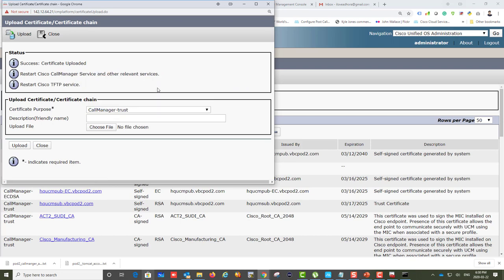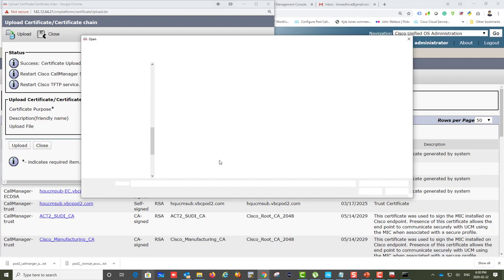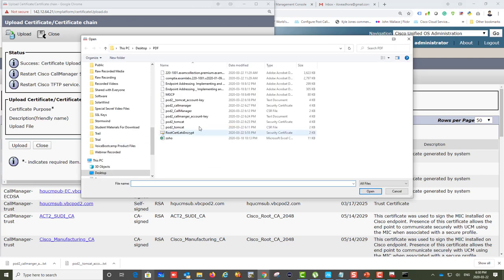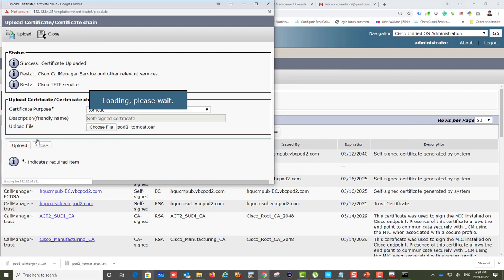The first server certificate I'm uploading is the Tomcat certificate, which is currently self-signed. Click Choose and select the Tomcat certificate we just downloaded. If your root certificate was not applied correctly, it will tell you this certificate cannot be uploaded because the root certificate doesn't exist — it performs verification to check whether it really trusts the issuing CA. This is a good safeguard in case you forgot to upload the root.